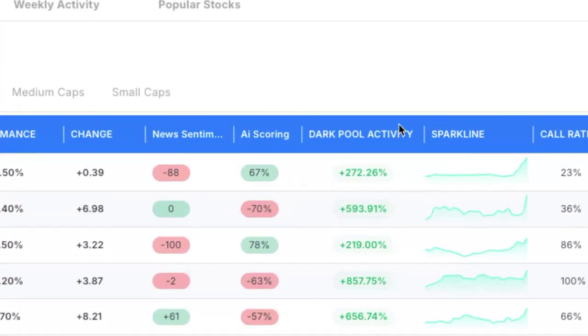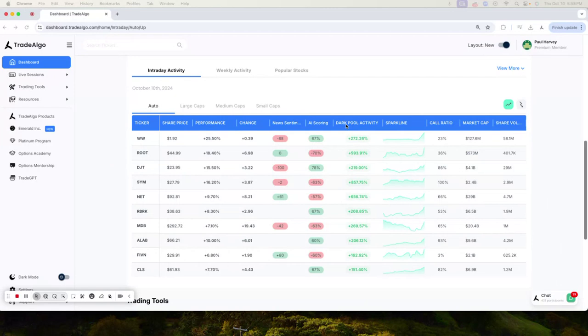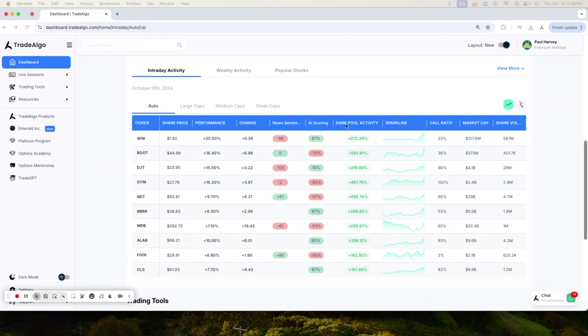These are places where significant trades happen away from public eyes, often leaving retail traders scrambling, but not anymore. Here at Trade Algo, we are all about leveling the playing field.